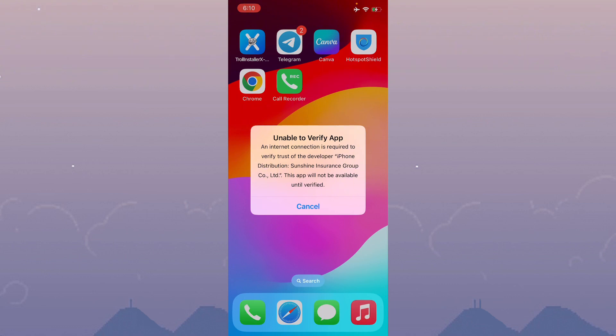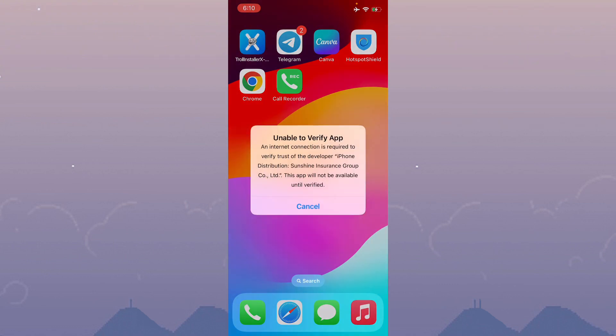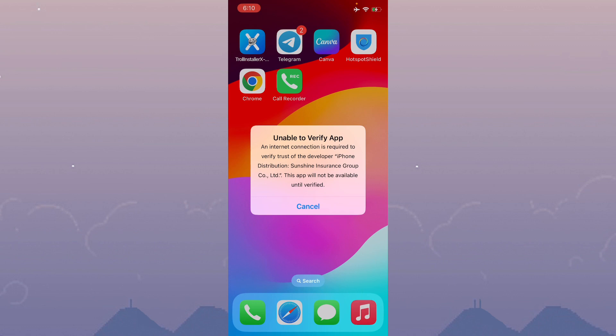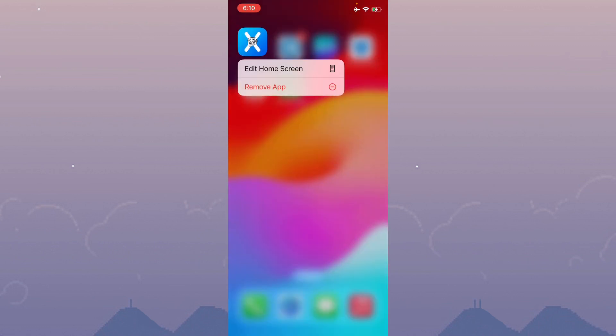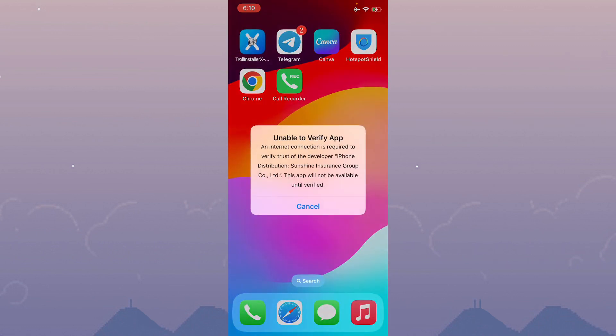When you open an app on your iPhone and face this issue repeatedly, I'll help you fix this problem. Let's get started without wasting any time.